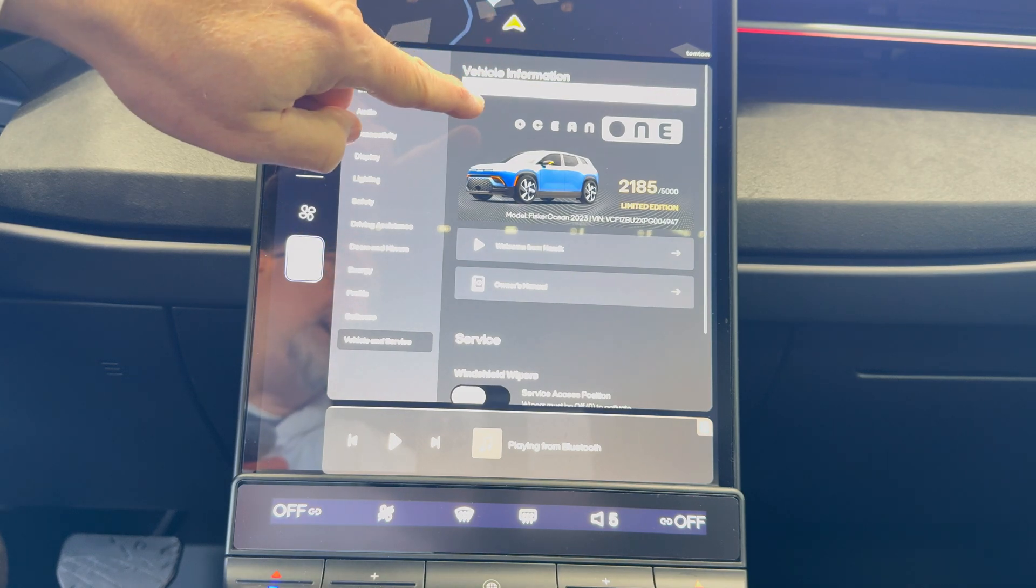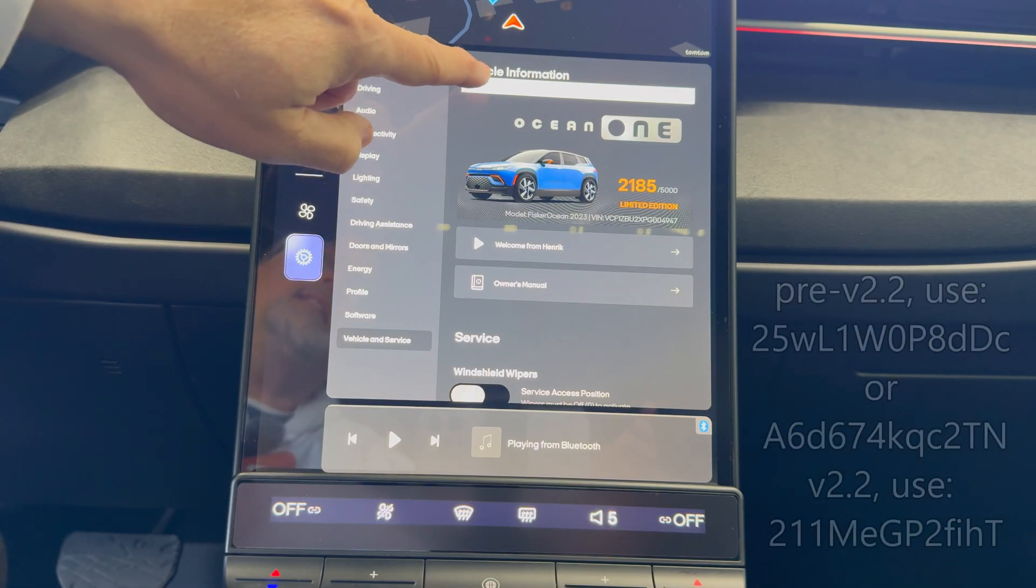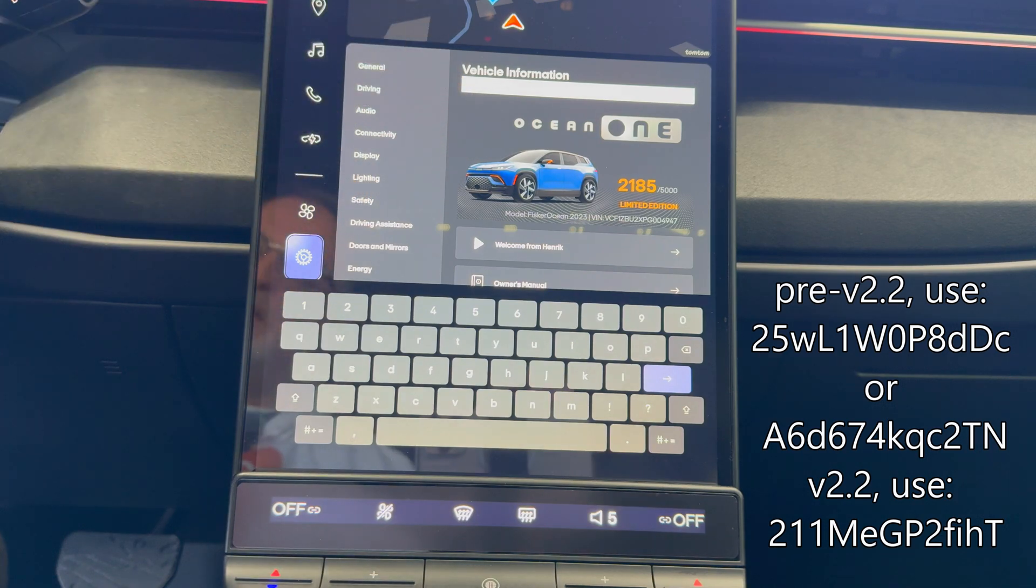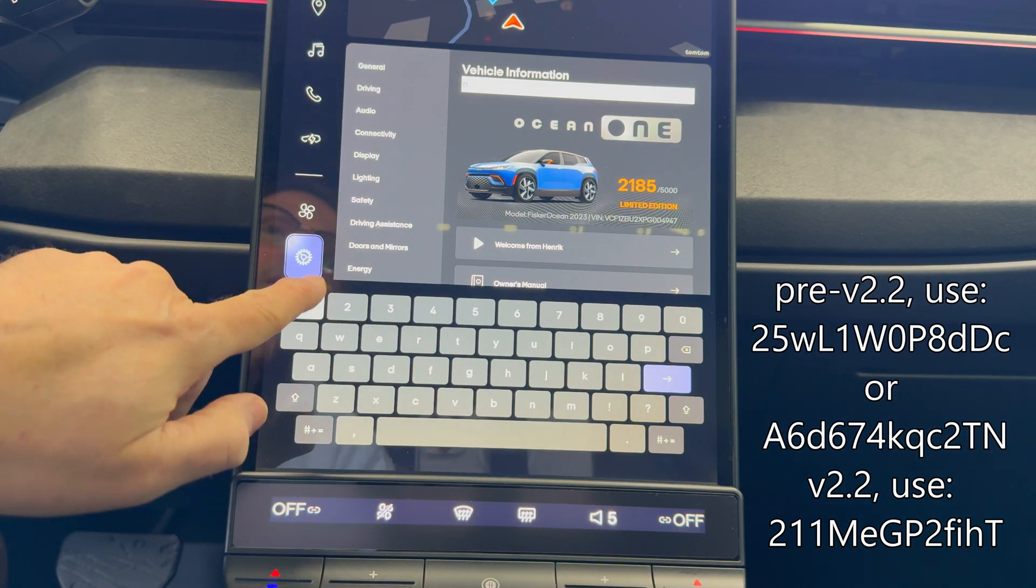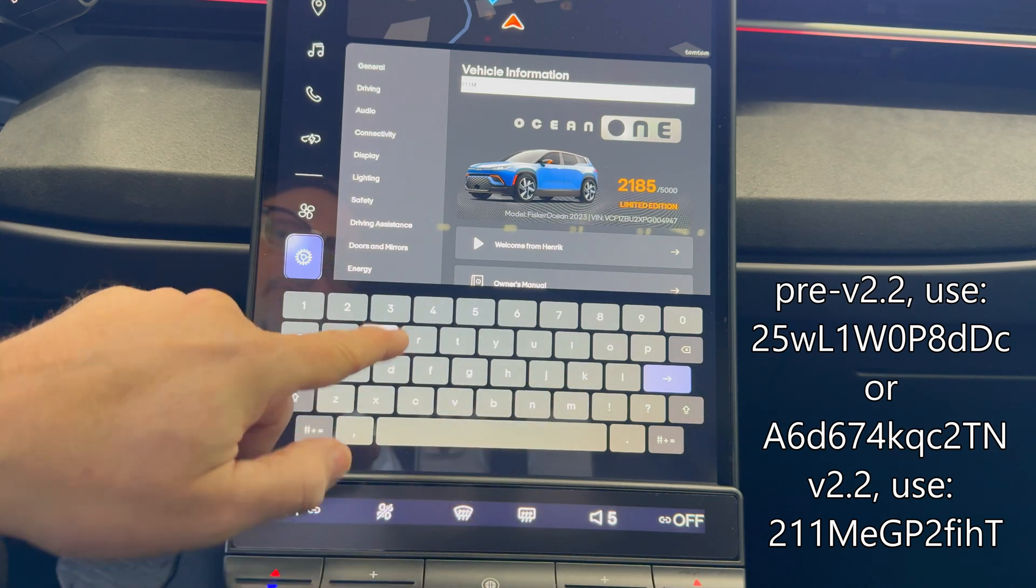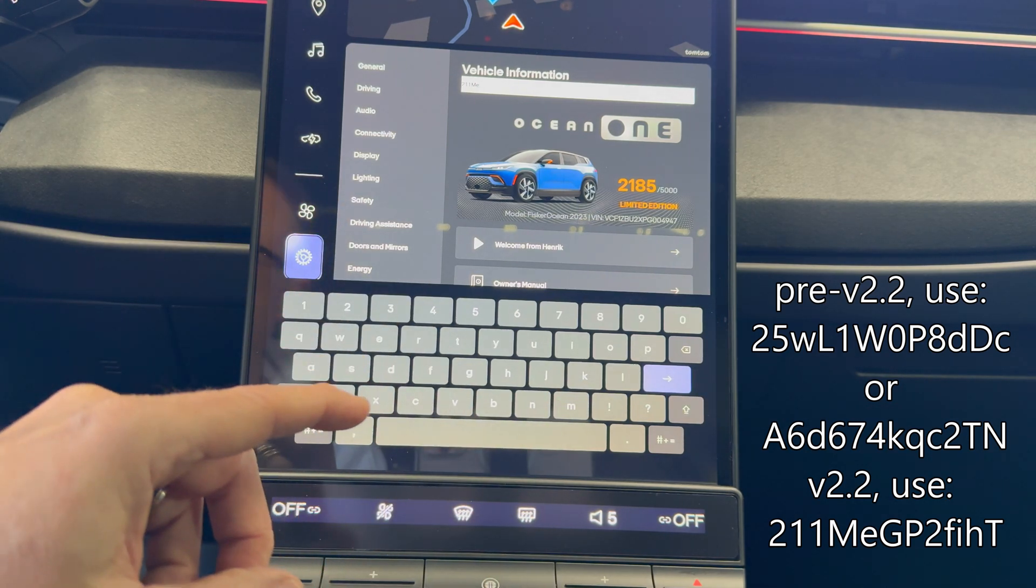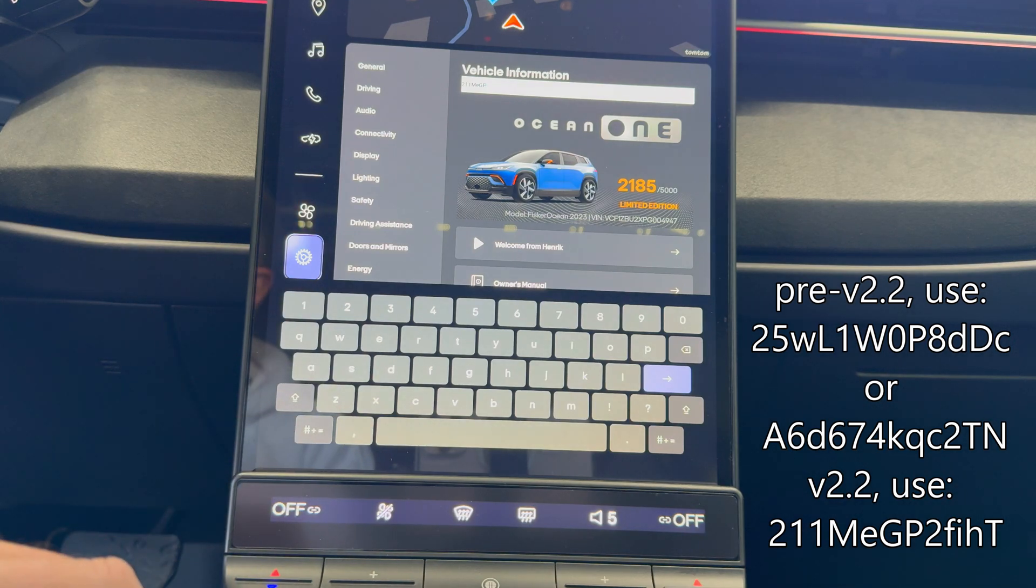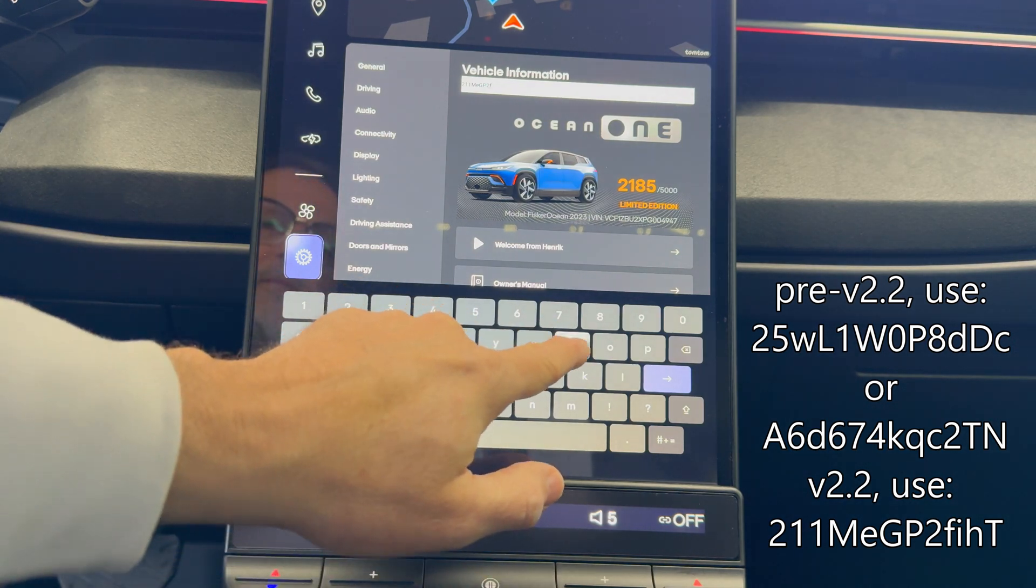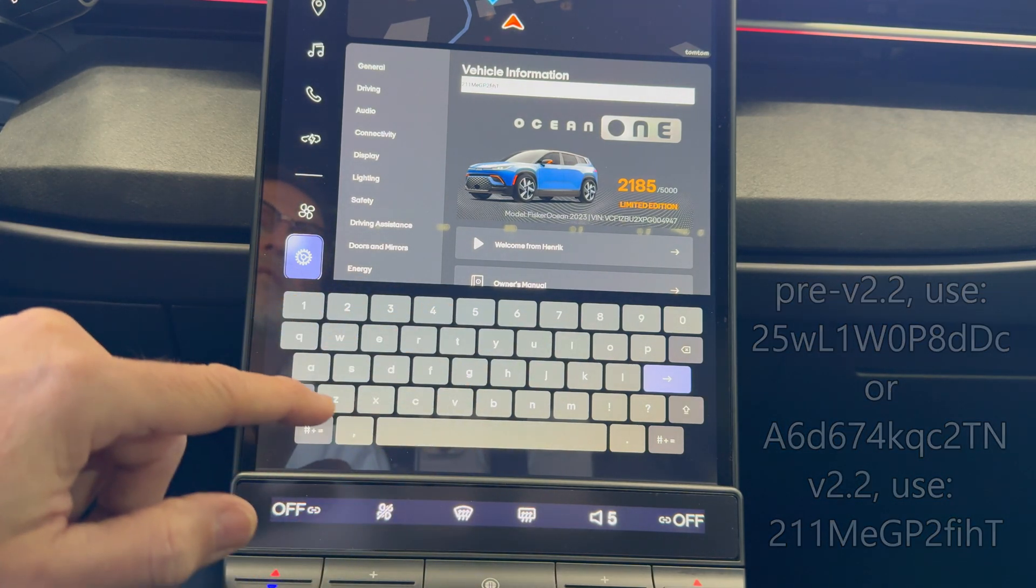Then you'll see a white bar come up and then we're going to type in the code. I did this in my previous video. And there's two different codes, one for before version 2.2 and one for after version 2.2.